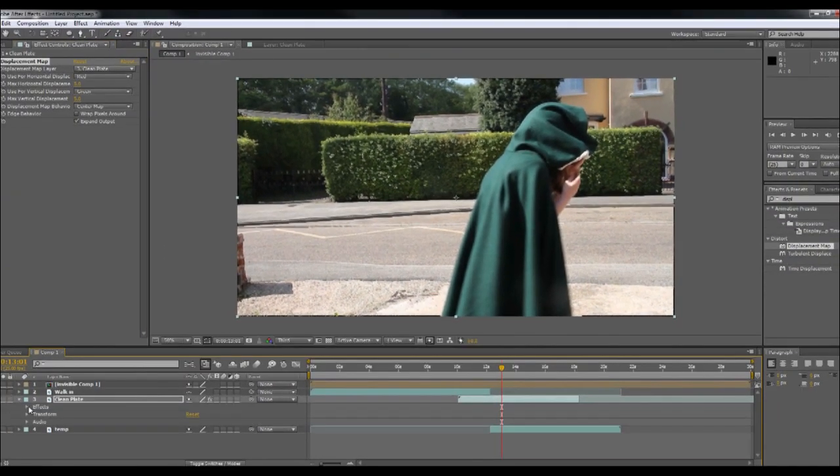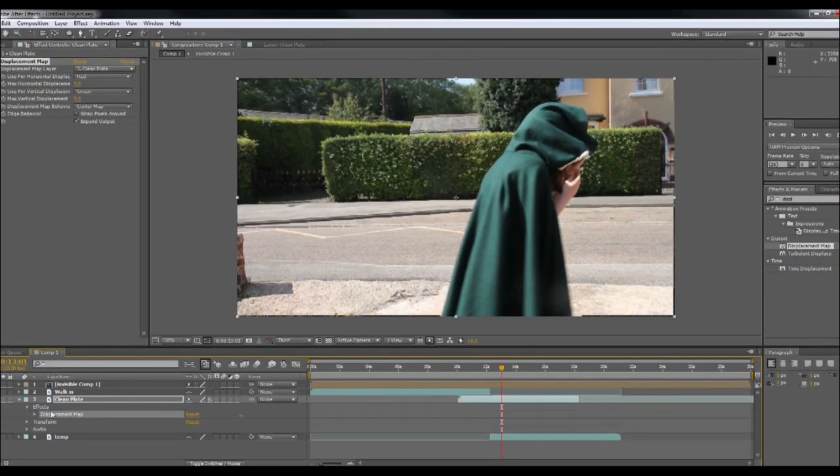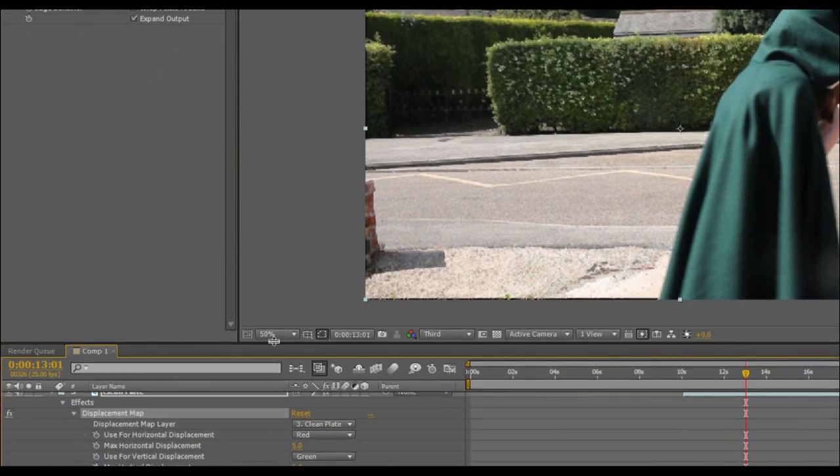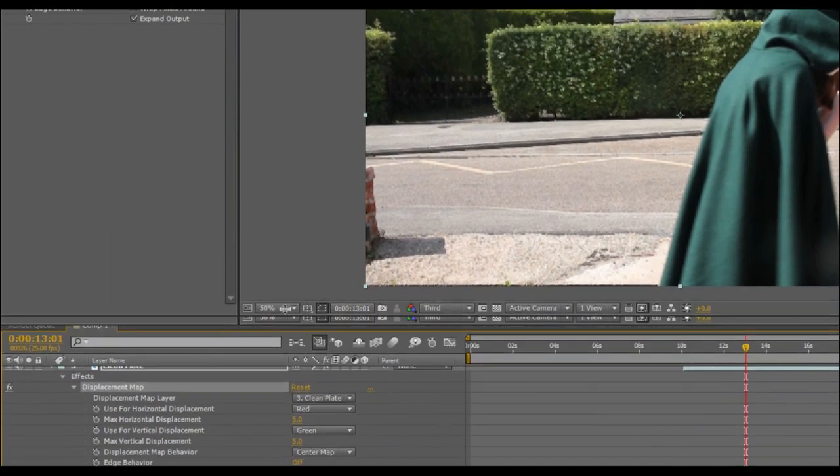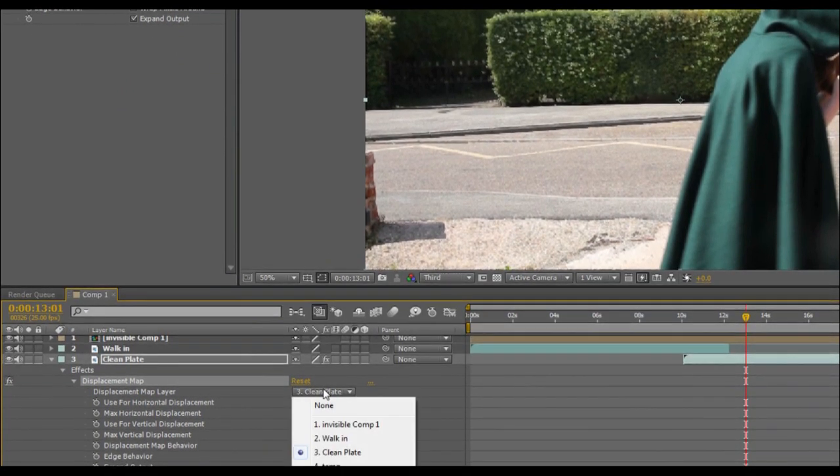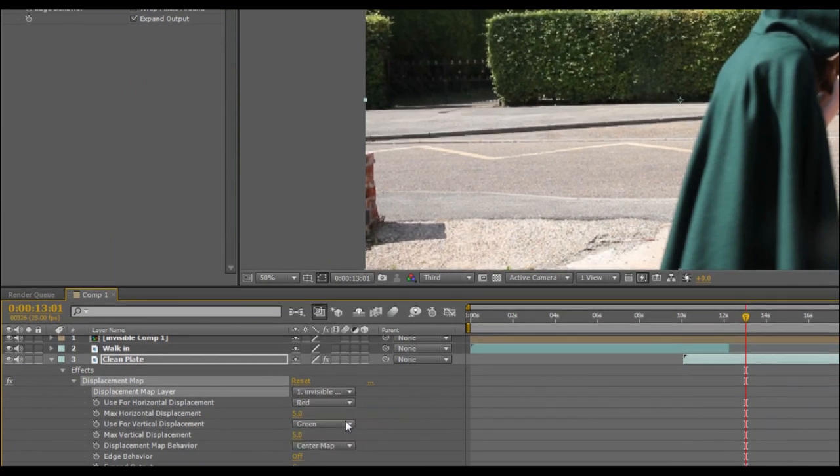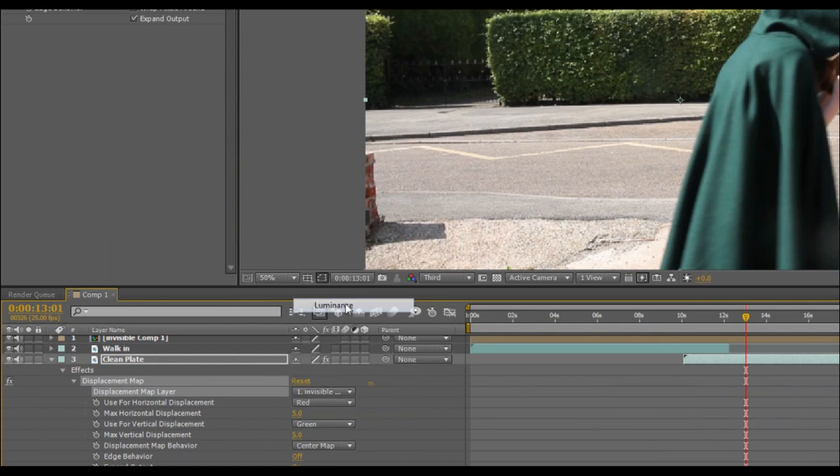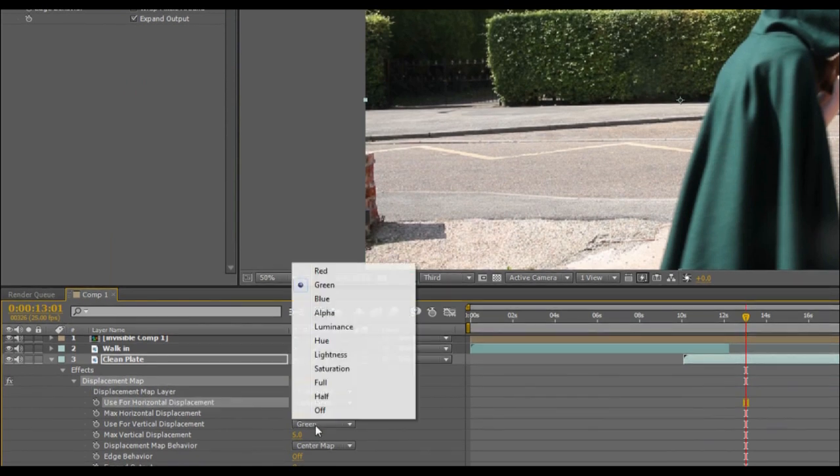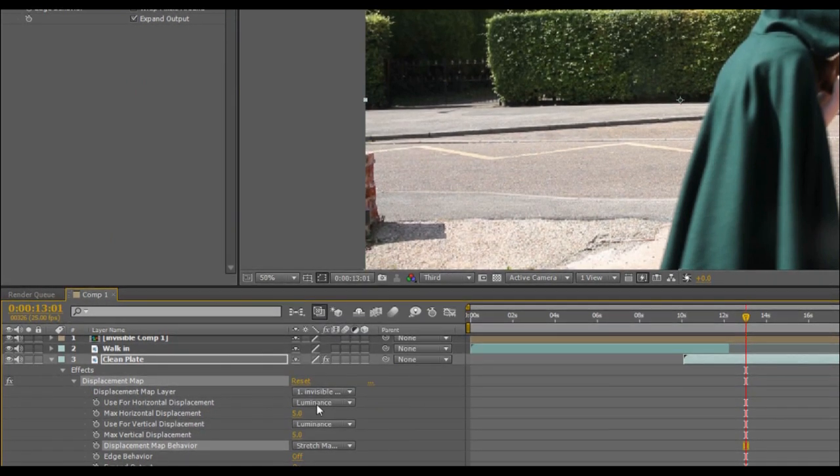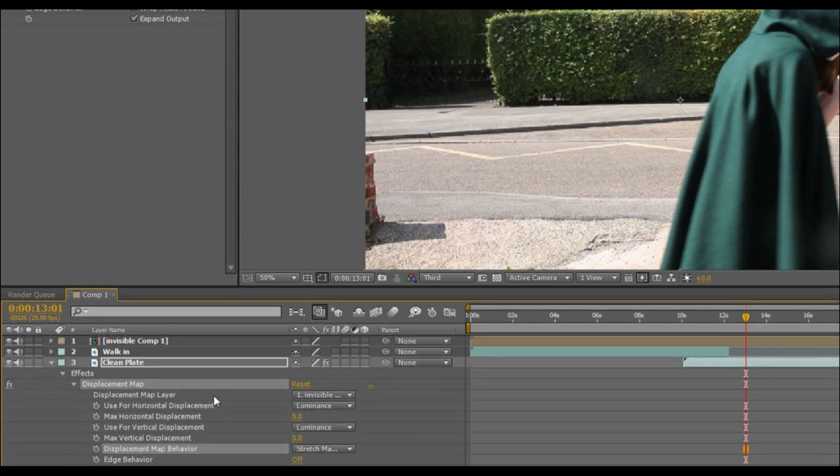Then I'm going to drop the menu down into our effects displacement map. Let's pull it up a little bit. And I'm going to select our invisible comp one. So that's what we pre-composed. Now our map horizontal displacement is going from luminance as is our vertical displacement. And then change center map to stretch map.